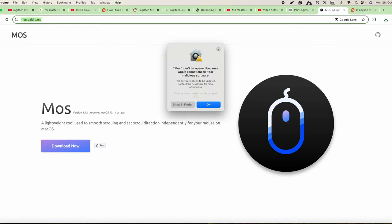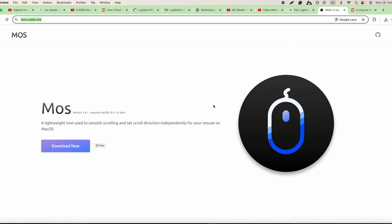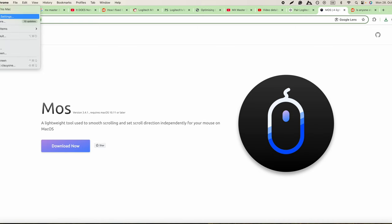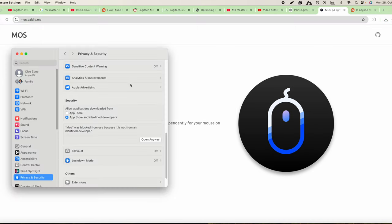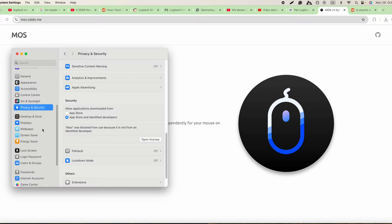It will give you this error message: cannot be opened because Apple cannot check it for malicious software. So what you will need to do to solve this is go to System Settings.